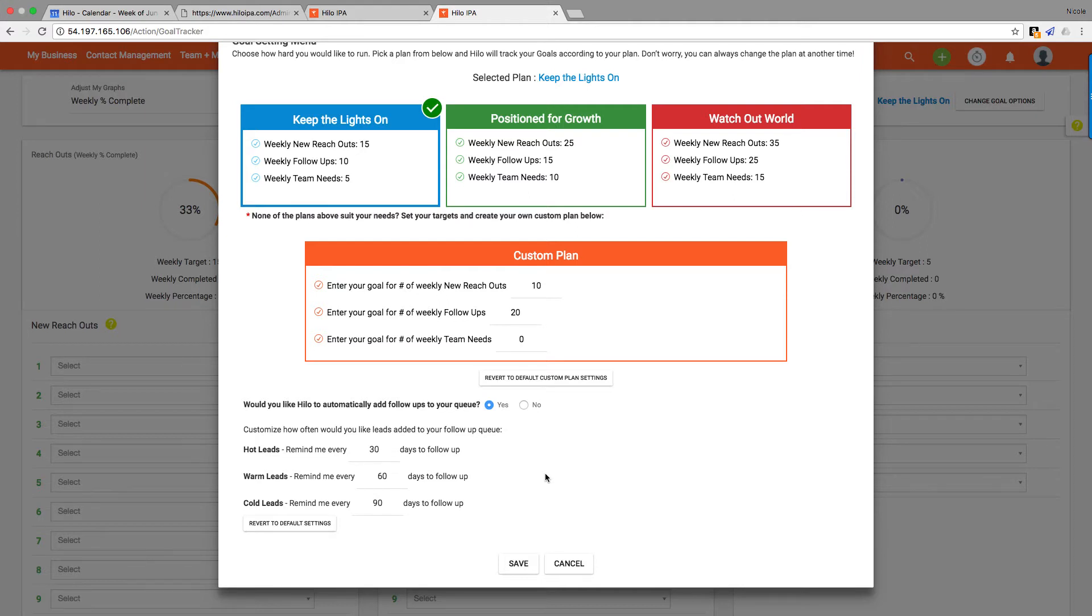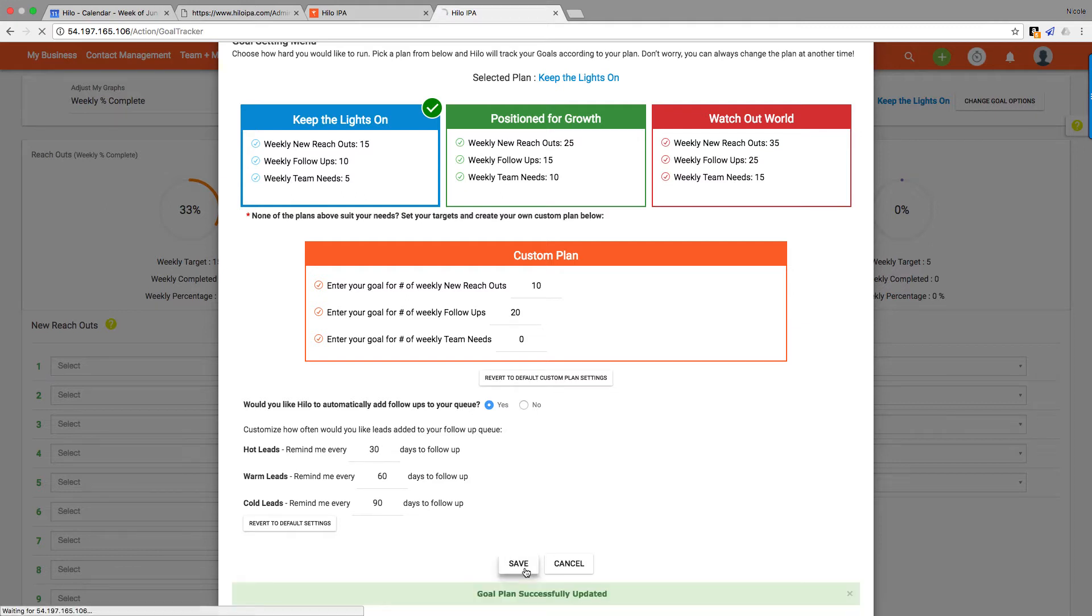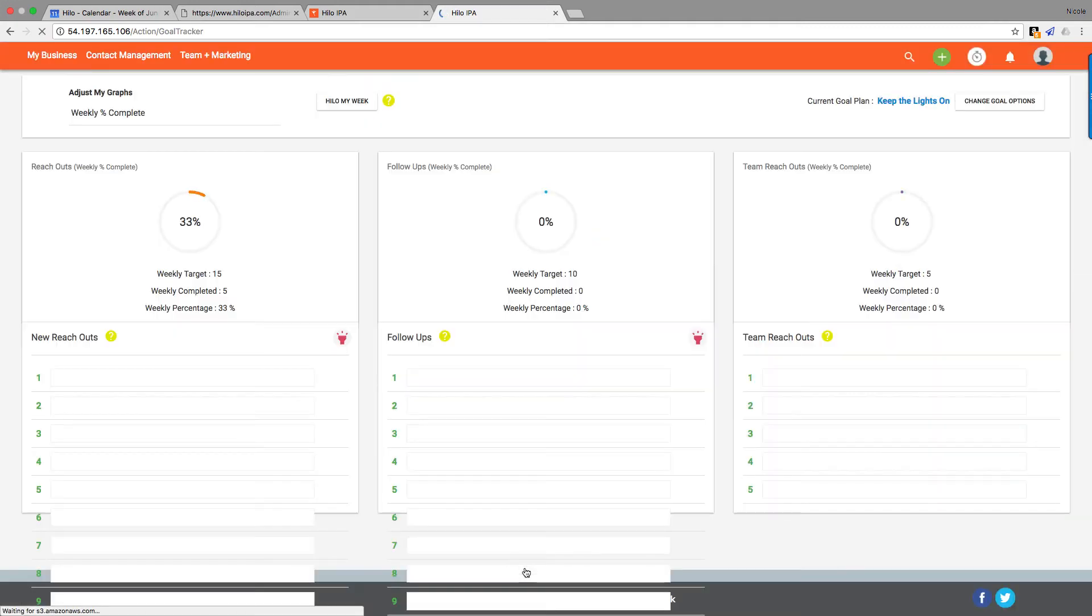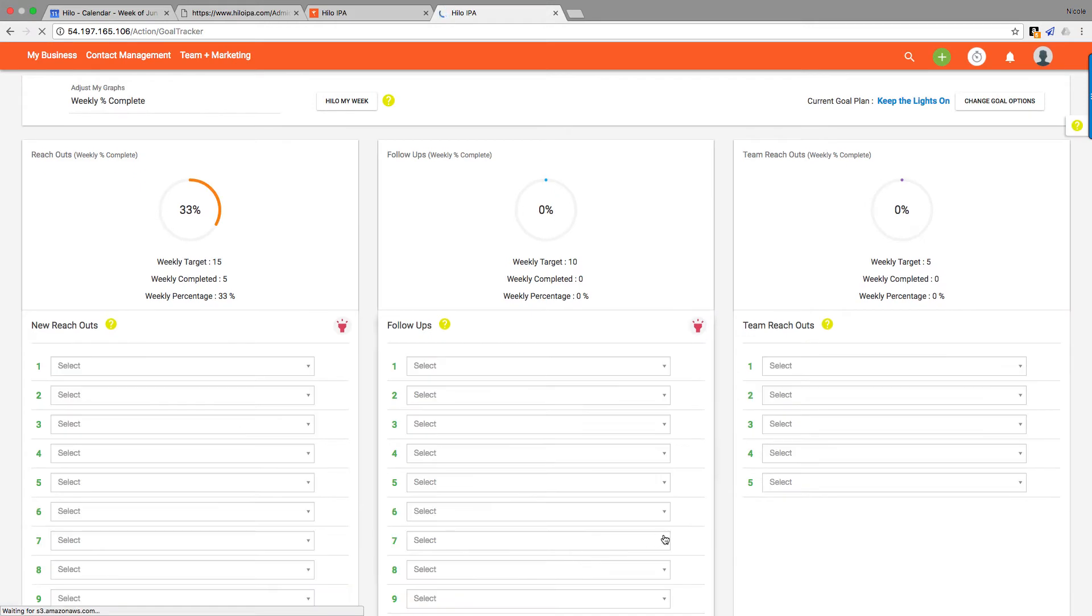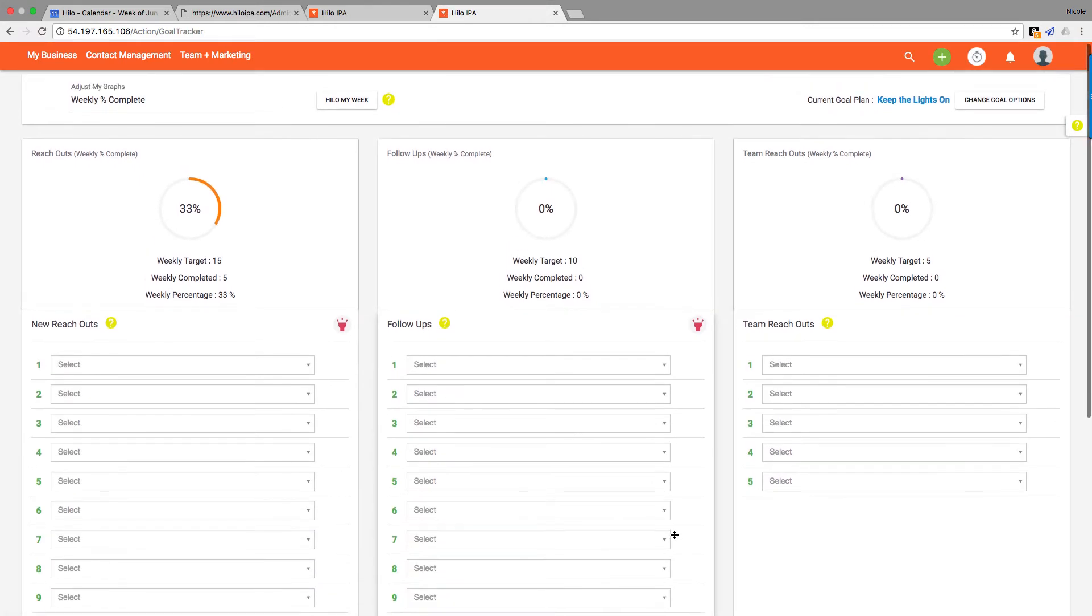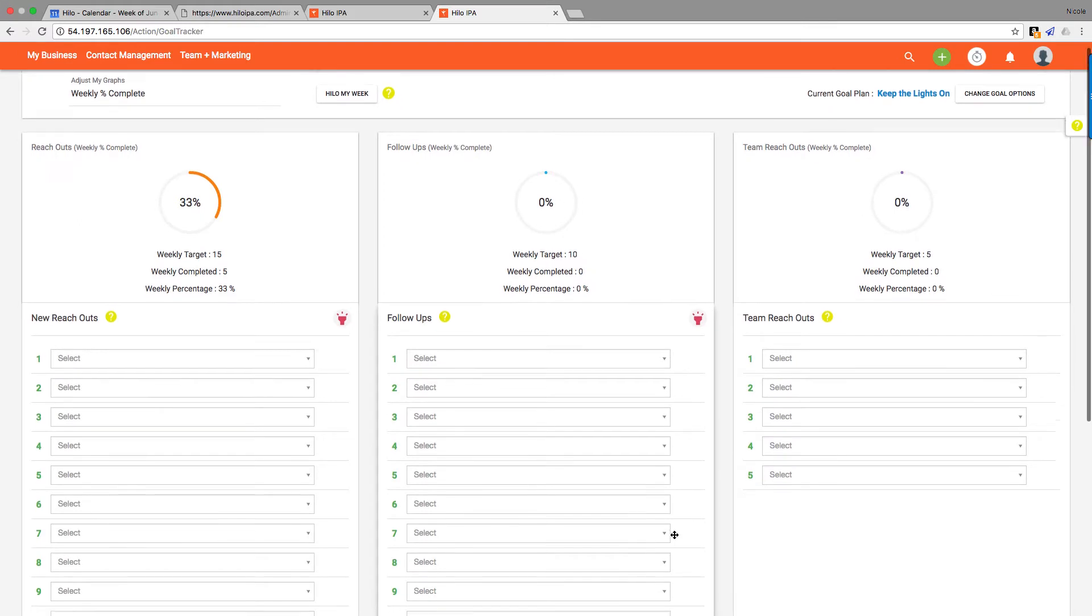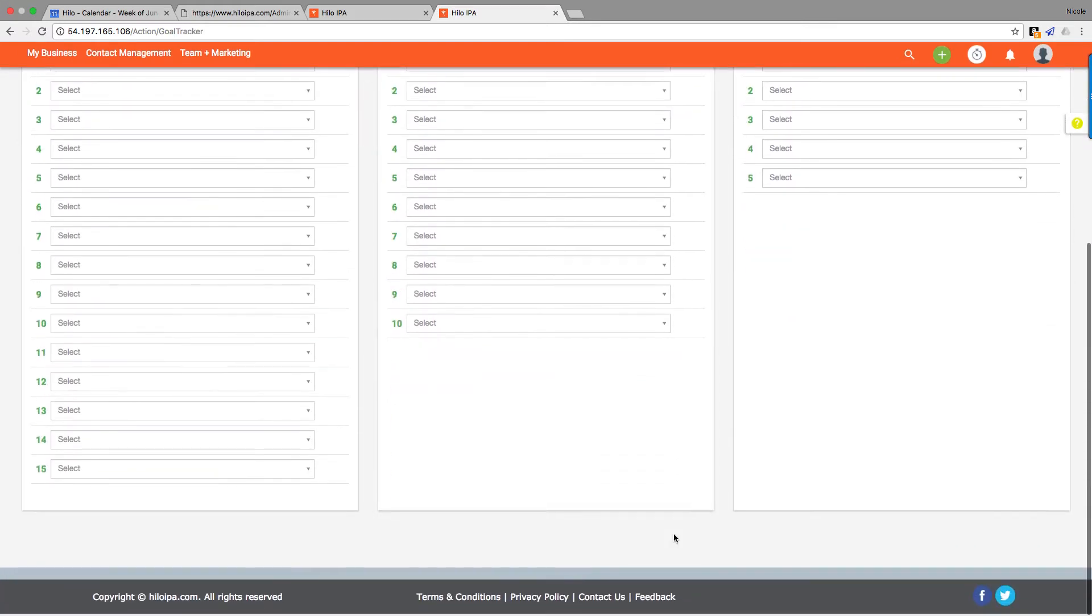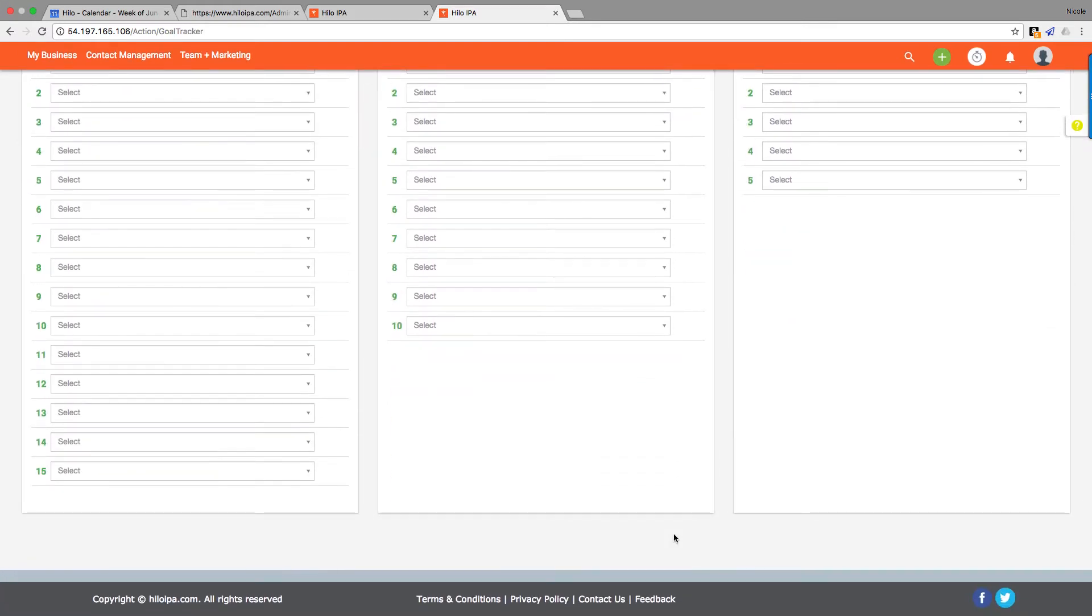And that's it for setting your plans, so we're going to get started by just saving this and moving on.